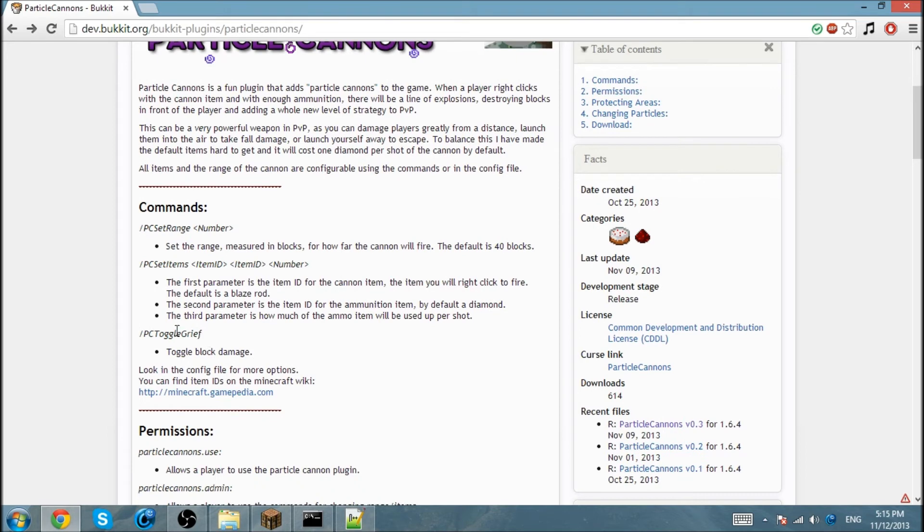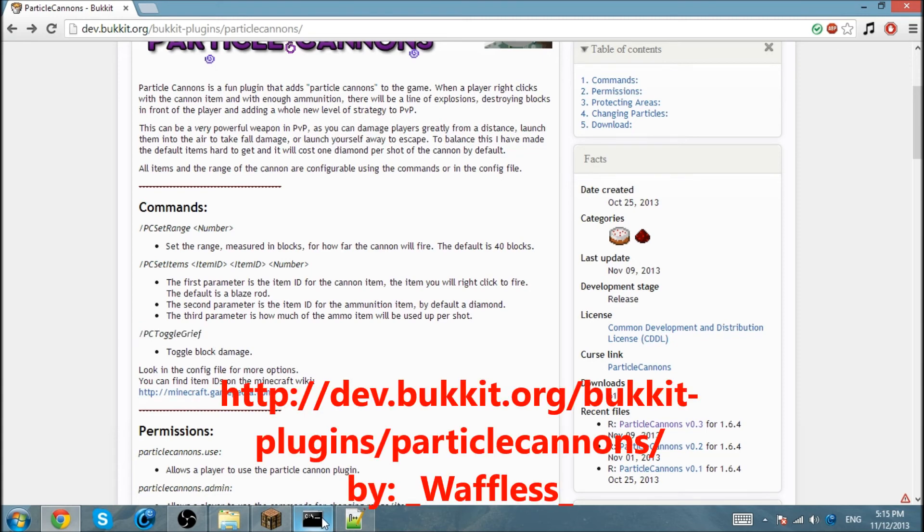You can turn off block damage. If you don't want people to grief or et cetera, just type in this command.